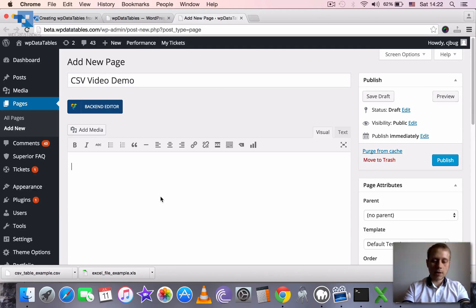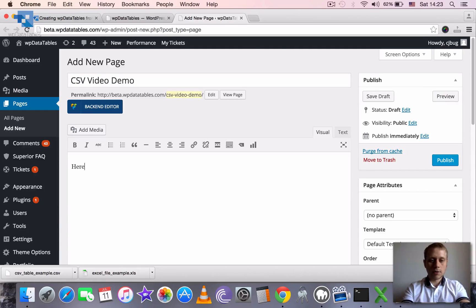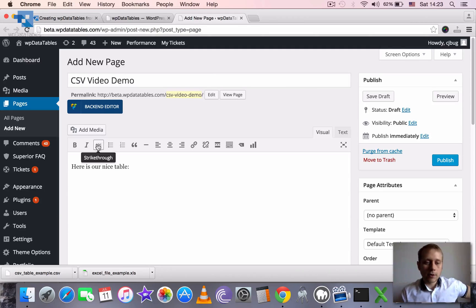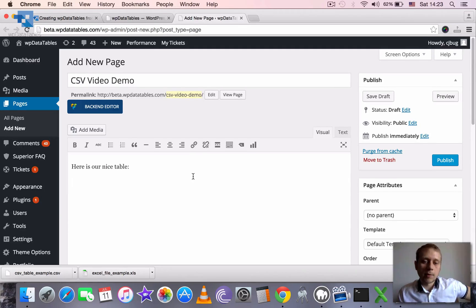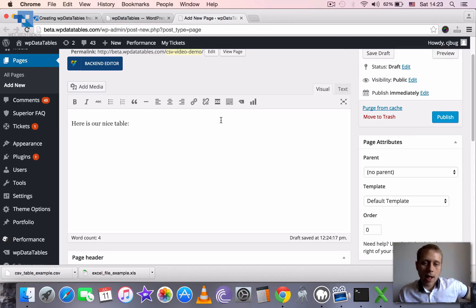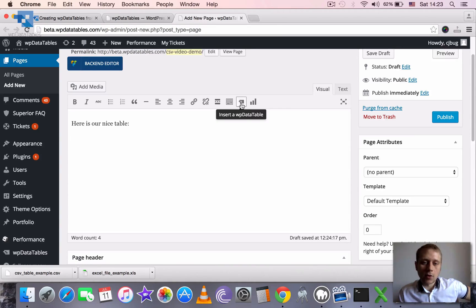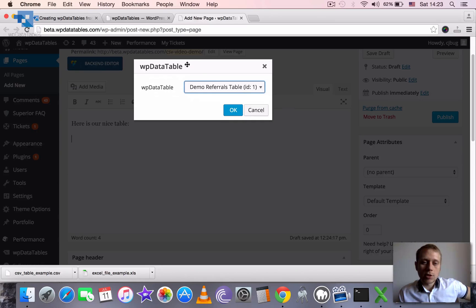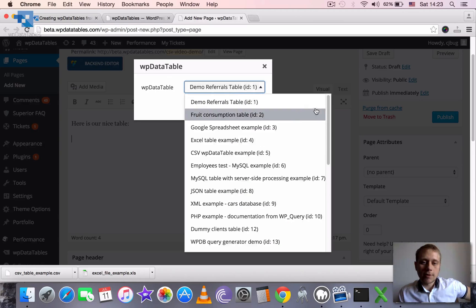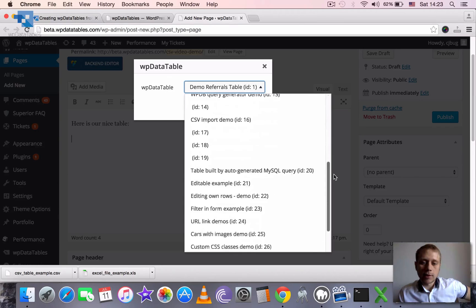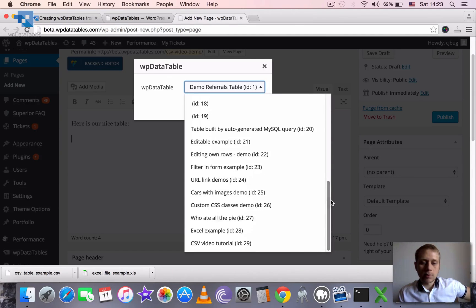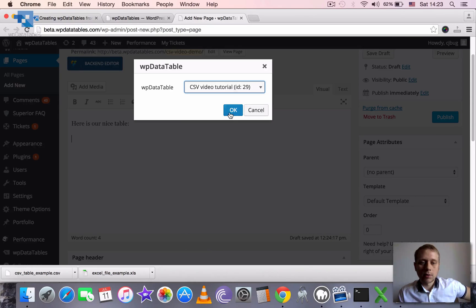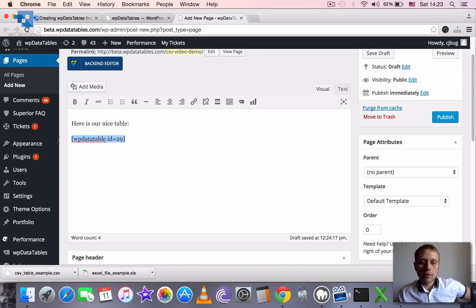And say like here is our nice table. We place our cursor where we want the table to be. And then we find the WP data tables logo. Click it. And then we just need to find the table that we created, which is the last one. CSV video tutorial.